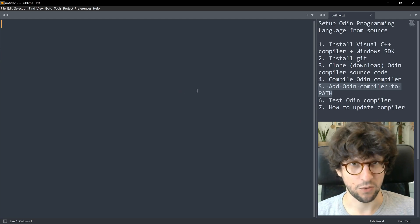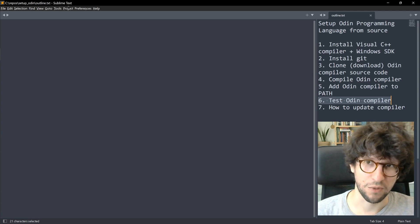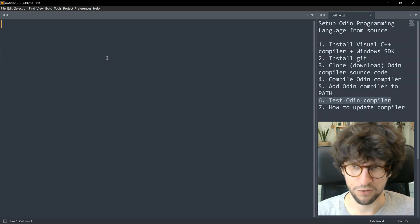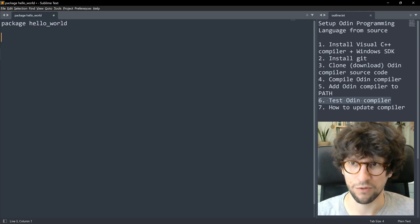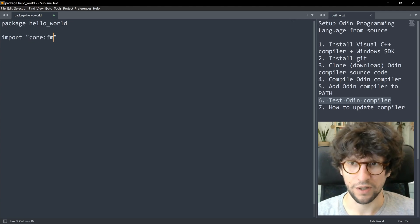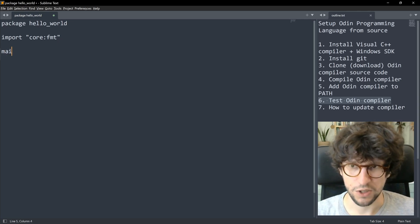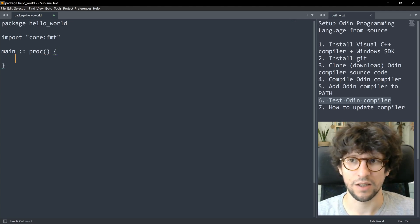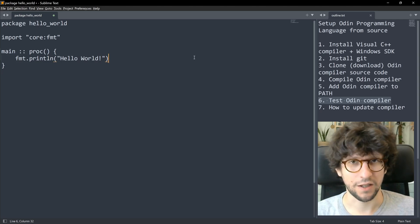With all that done, you should now have a working Odin compiler, so let's test it. We'll write a tiny Odin program, compile it, and run it. You can do this in any text editor — I'll use Sublime Text. This is the simplest Odin program you can write. We write package hello_world, then import "core:fmt" to get printing functionality, then make the main procedure — main :: proc() {} — and inside write fmt.println("Hello, World!").